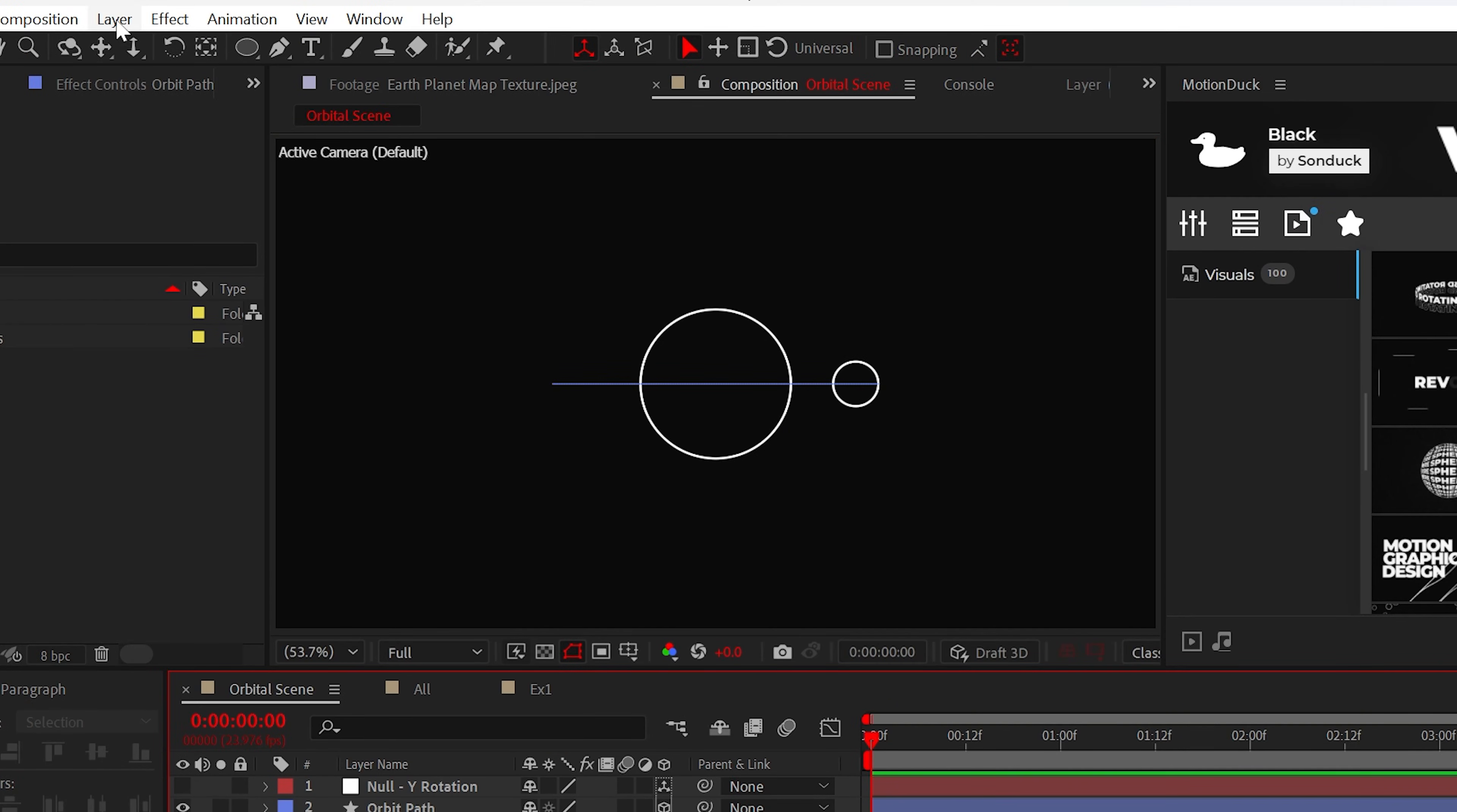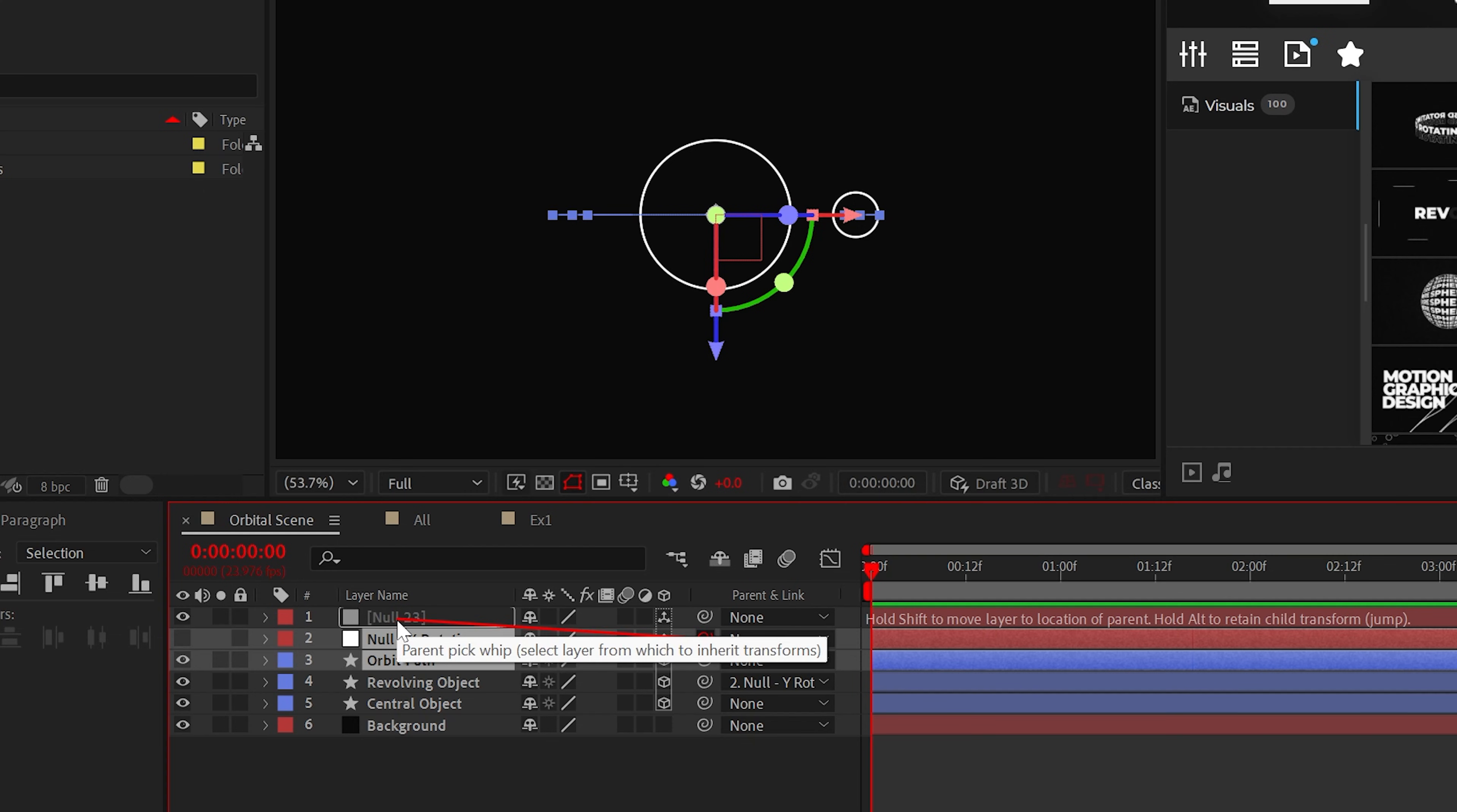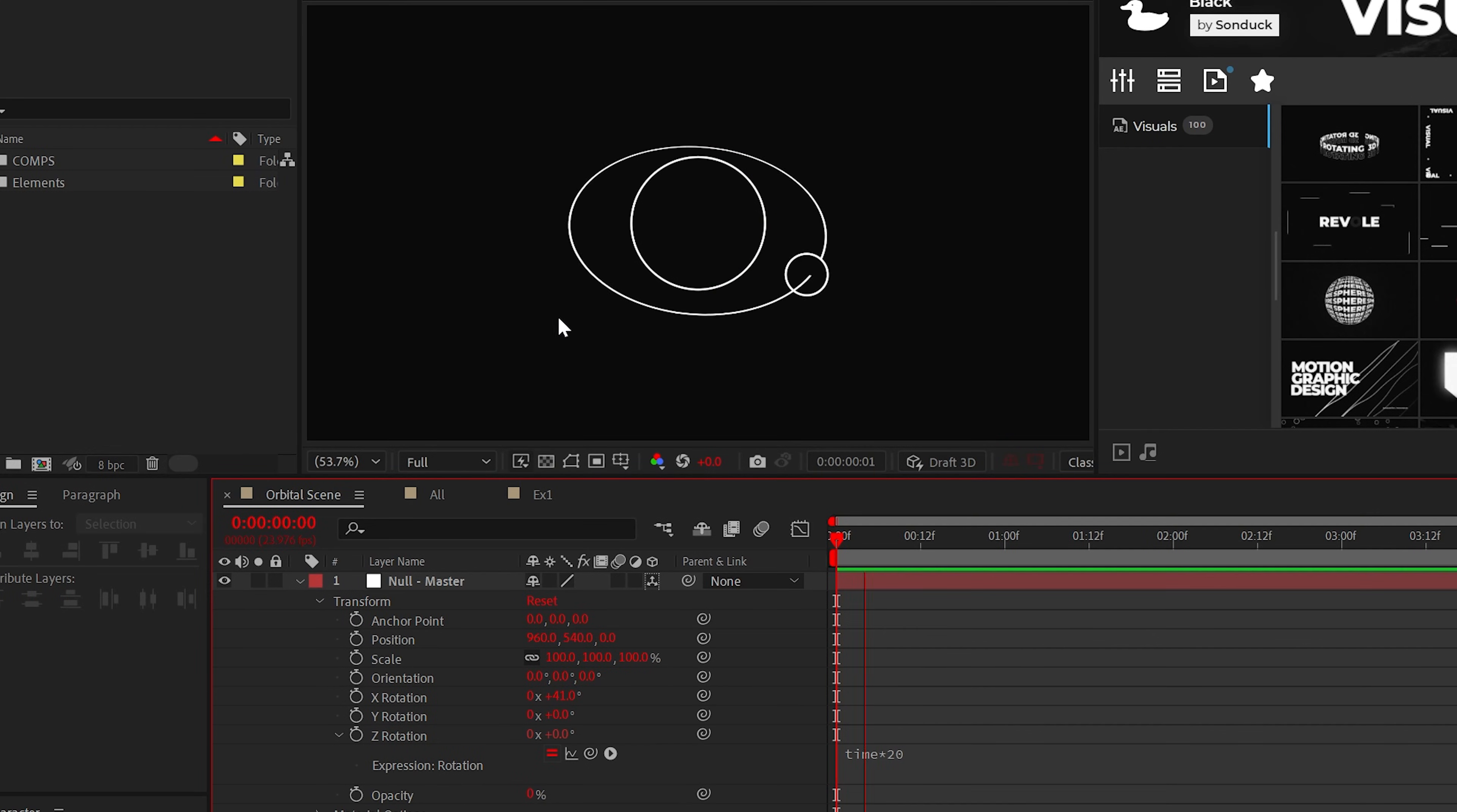However, another top secret trick is to create another null object. Make it 3D and parent the orbital path and the previous null object to the new null object. Then you can animate any of the rotation values to further the revolutions, baby.